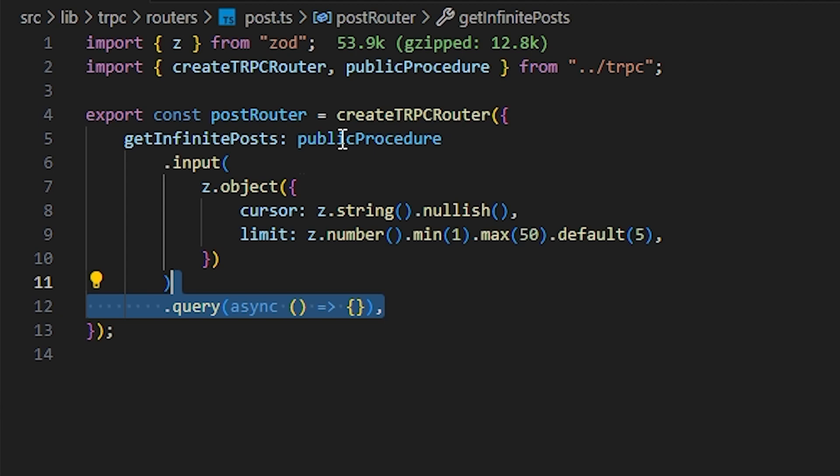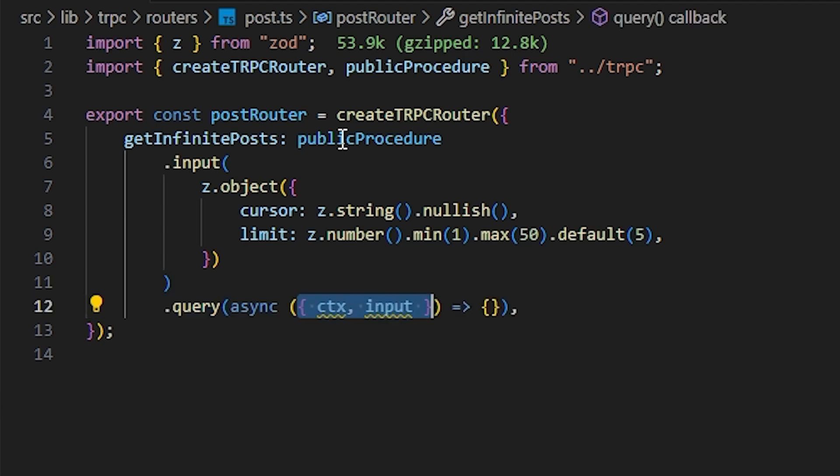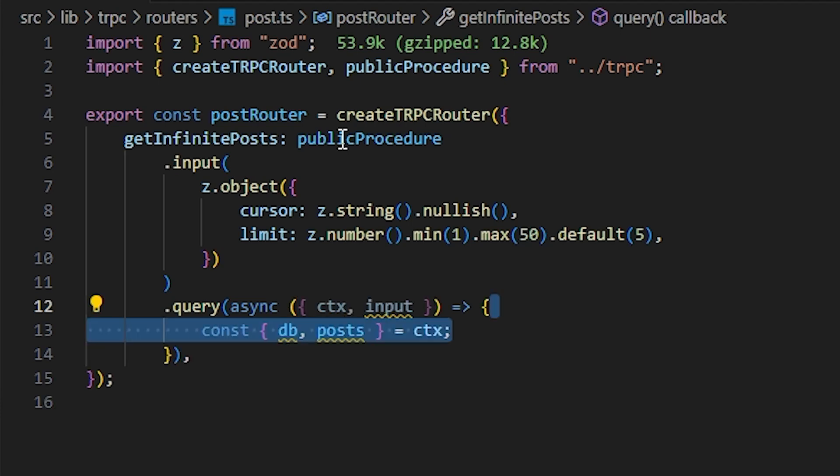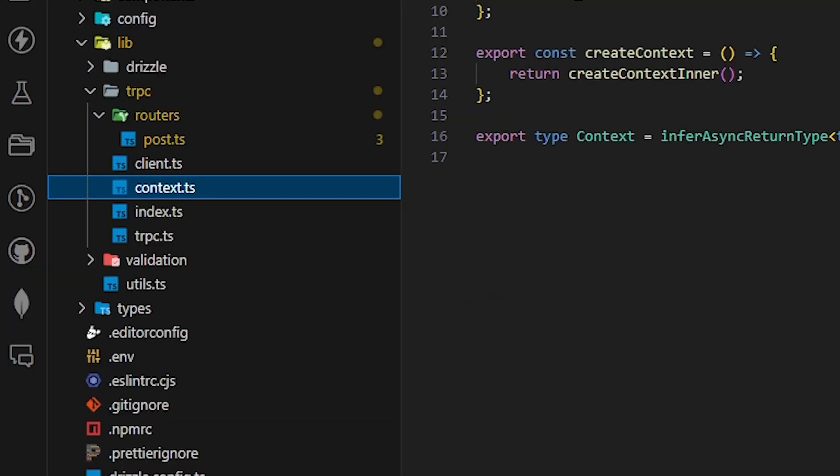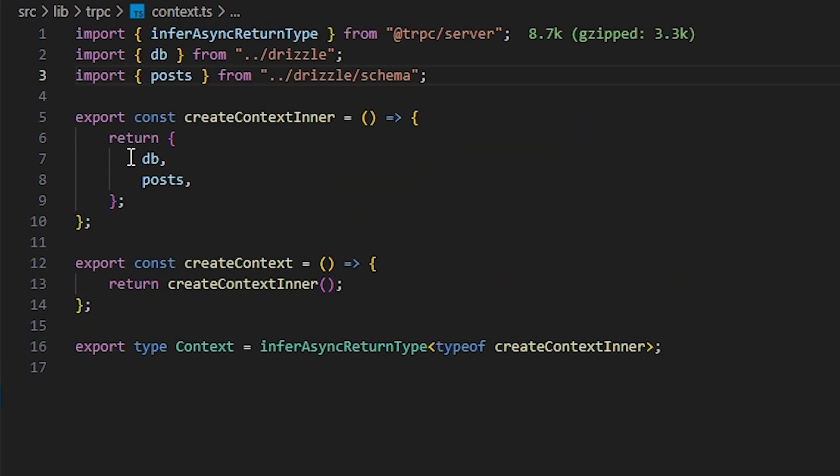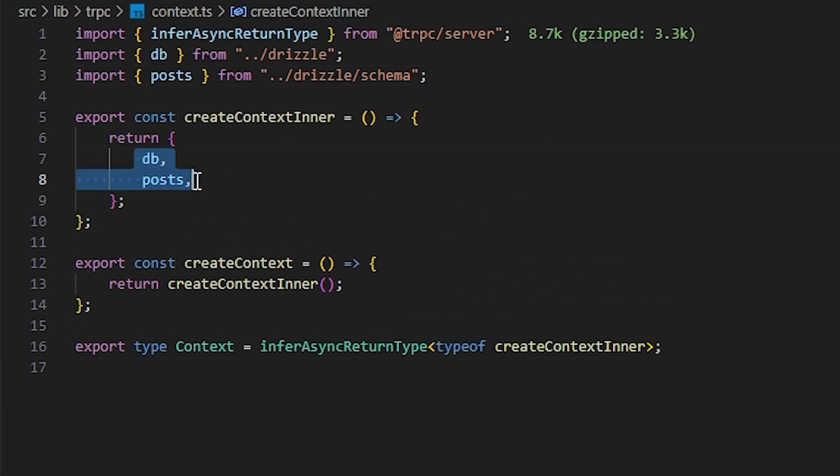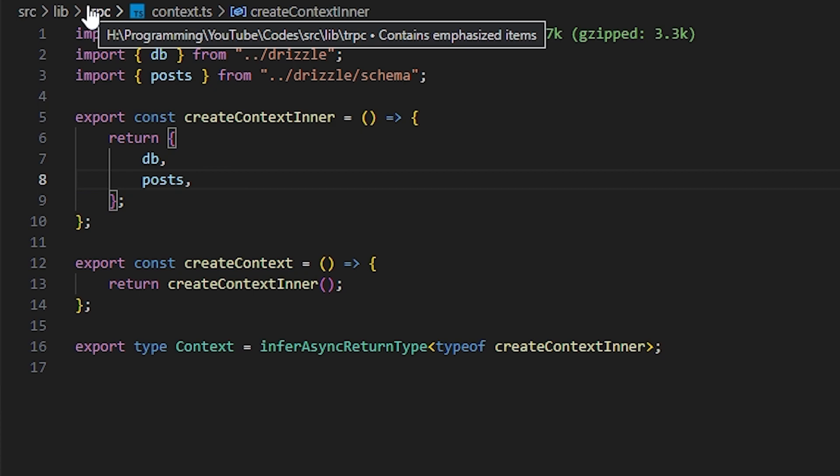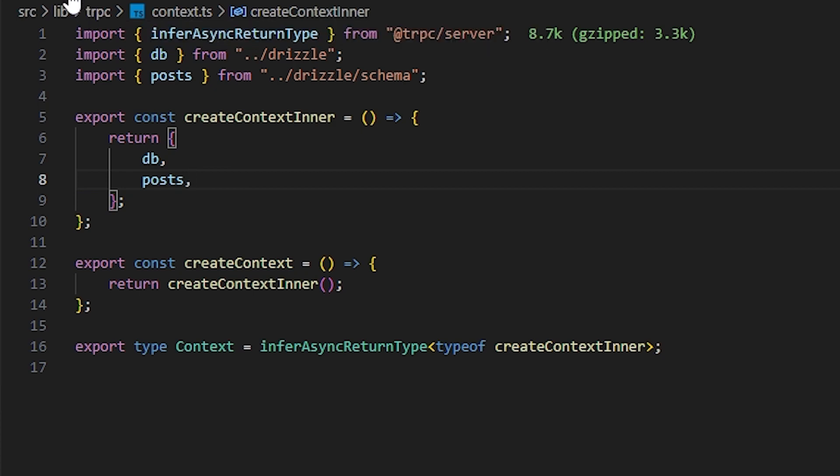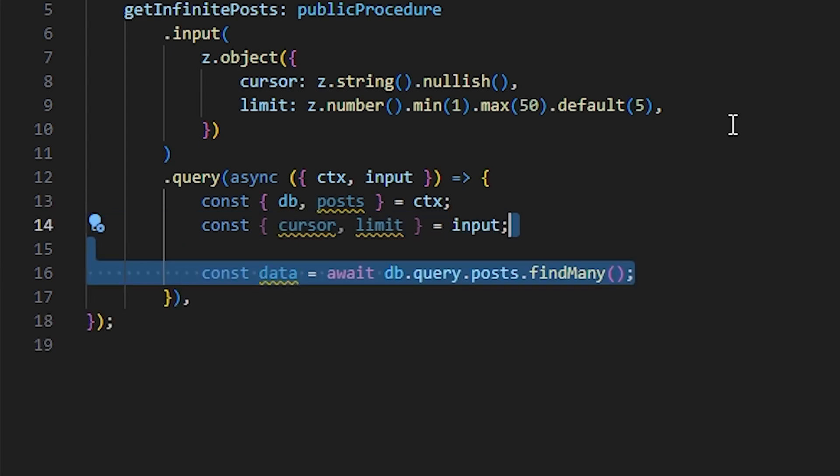After that, we're going to create another method, dot query. If you're familiar with builder functions, I guess this is quite similar. Inside the query, it takes async with the function and callback. Inside the parameters, we're going to destructure ctx and input. That actually comes from publicProcedure. And inside the function, we're going to open it and we're going to destructure db and posts from ctx. This actually comes from context.ts file where we're actually passing the db and posts. After that, we're going to destructure the input, the cursor and limit. We're going to find the data from the database. So const data equals await db.query.posts.findMany.